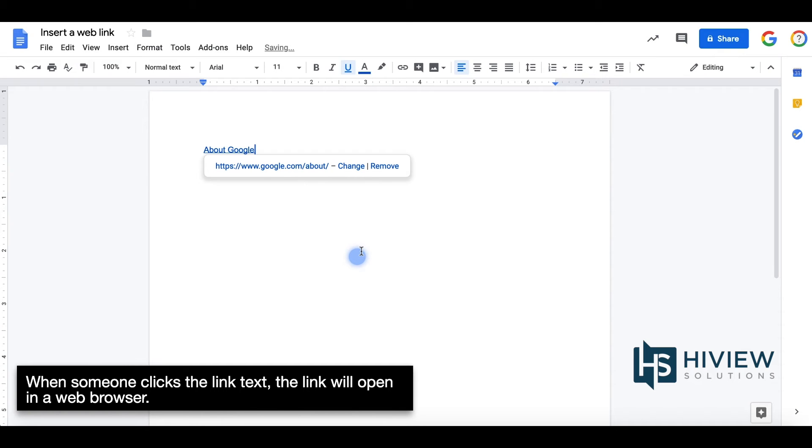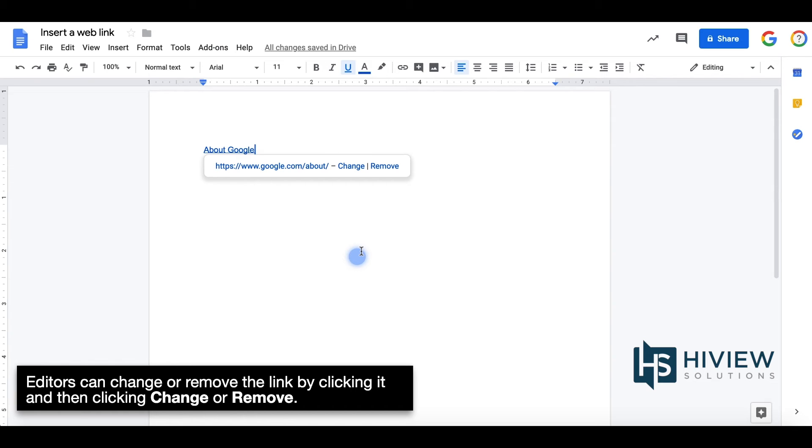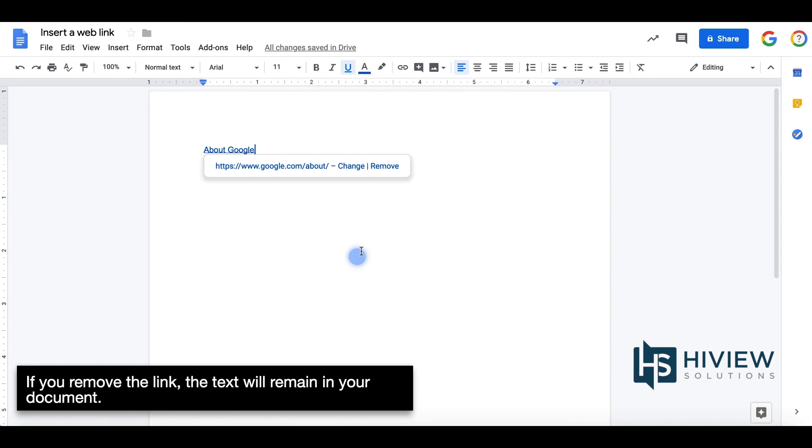When someone clicks the link, the link will open in a web browser. Editors can change or remove the link by clicking it and then clicking Change or Remove. If you remove the link, the text will remain in your document.